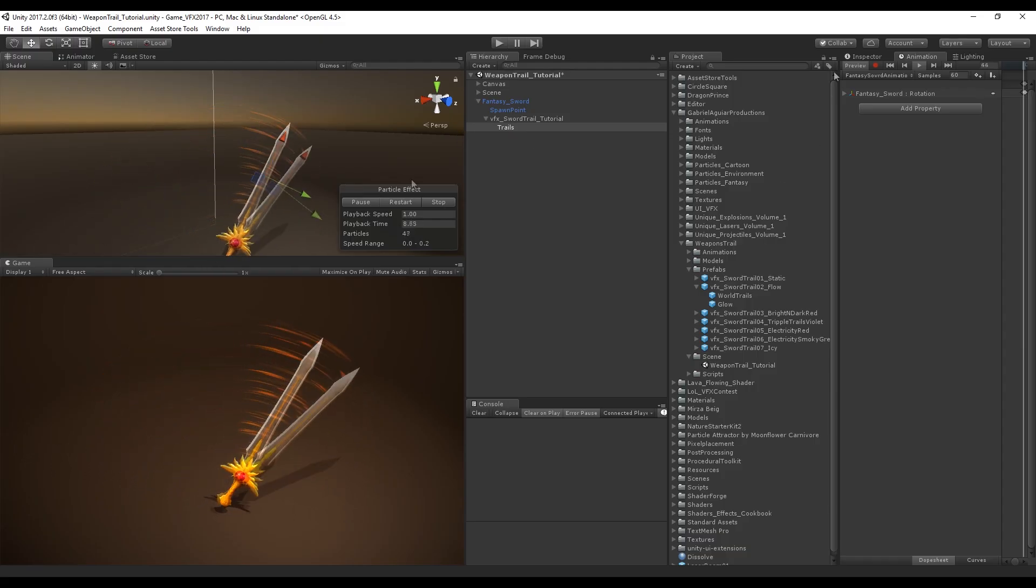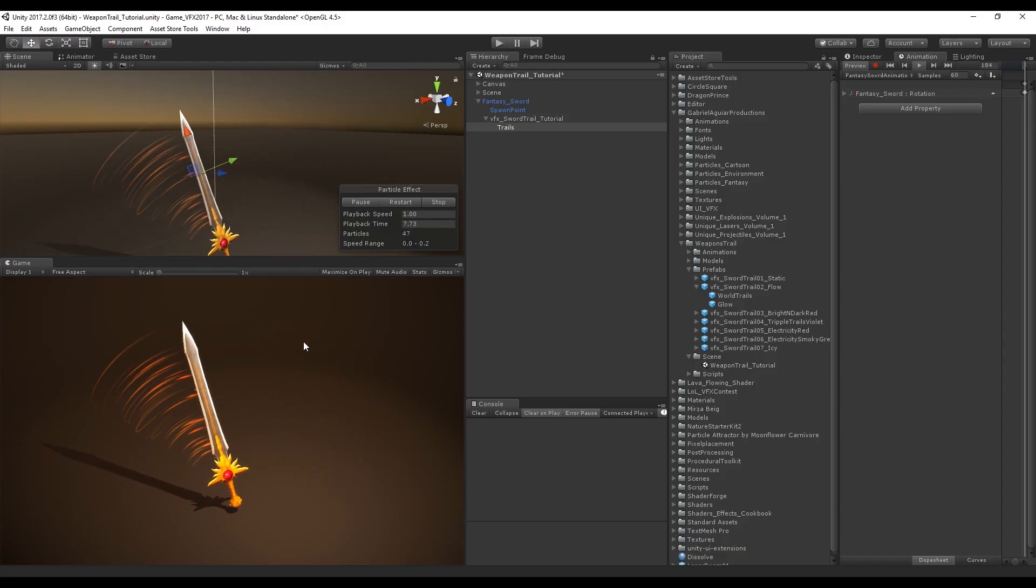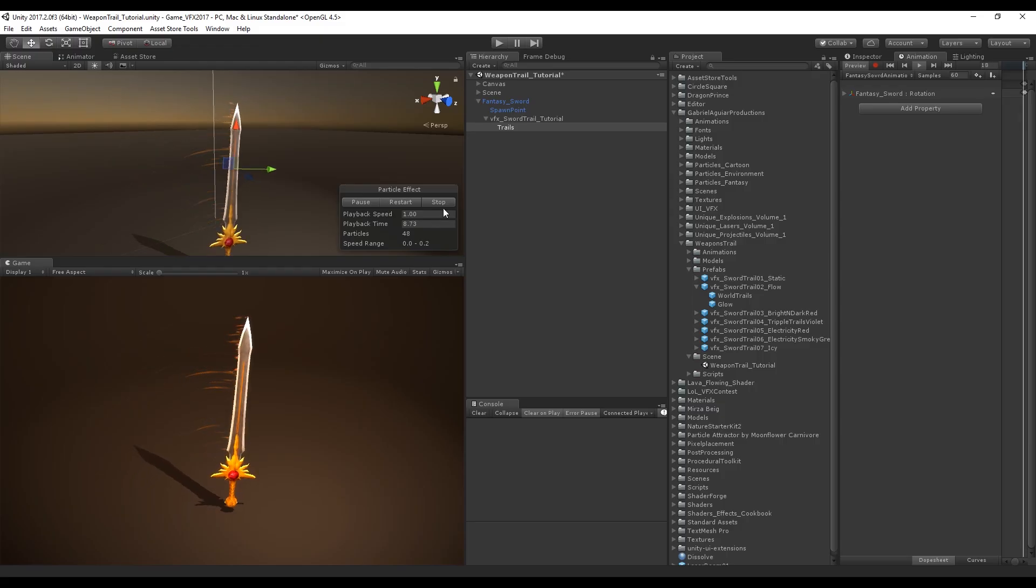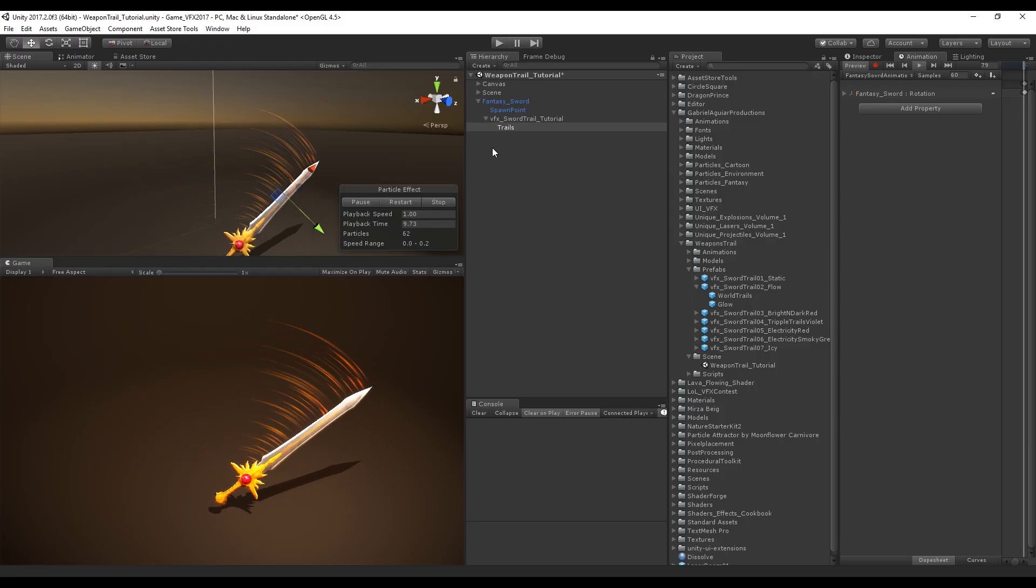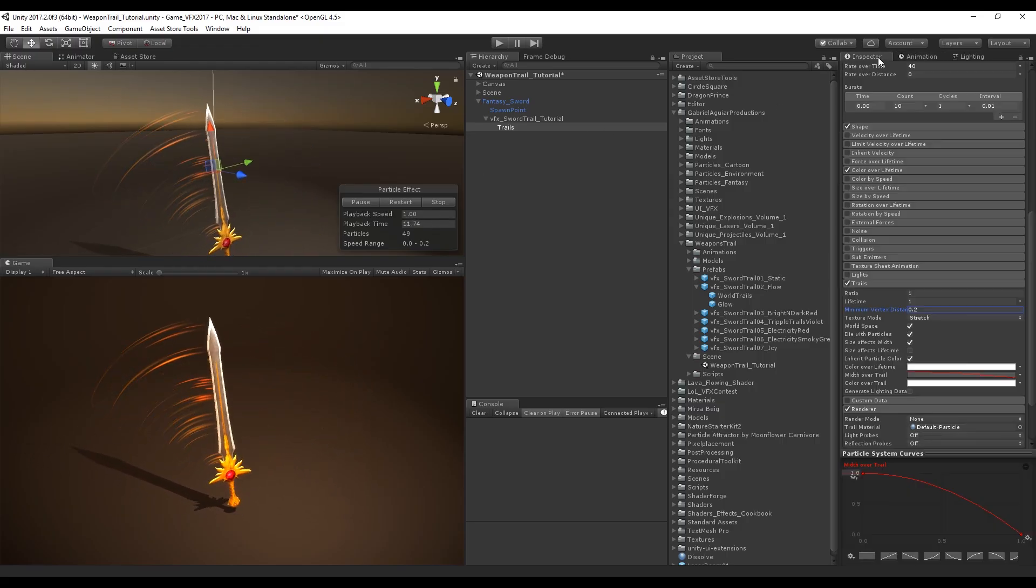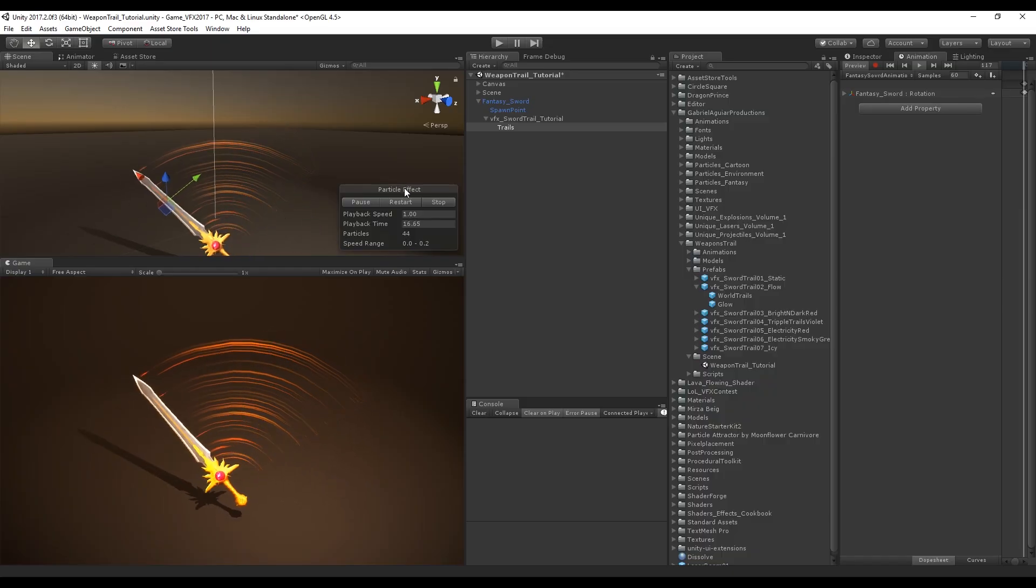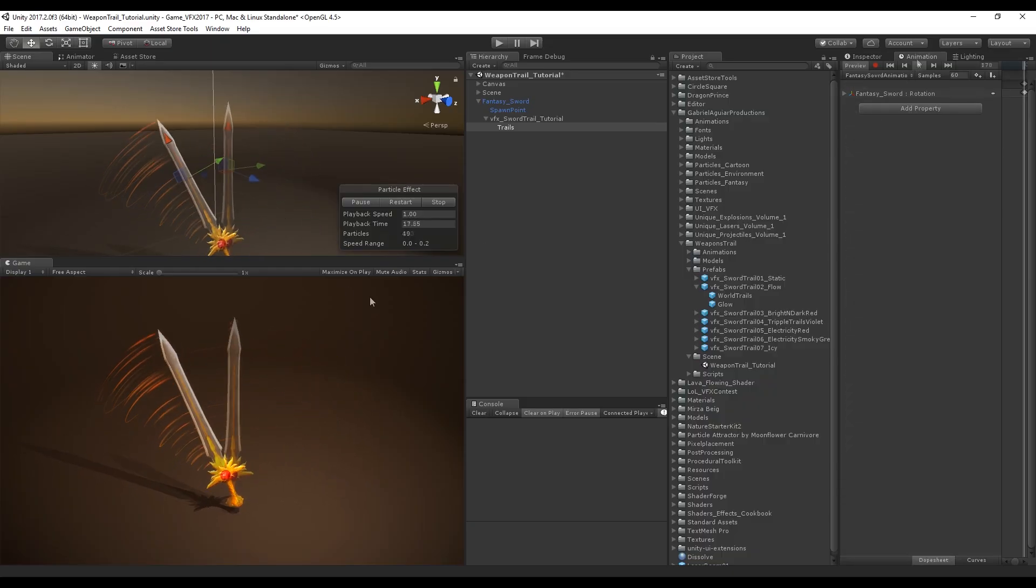Just have a small observation to make related to the edges that this trail creates. As you can see it's not that smooth. We can increase the smoothness of our trail by going to minimum vertex distance and lowering this number to 0.01. Now it's looking already a little bit smoother.